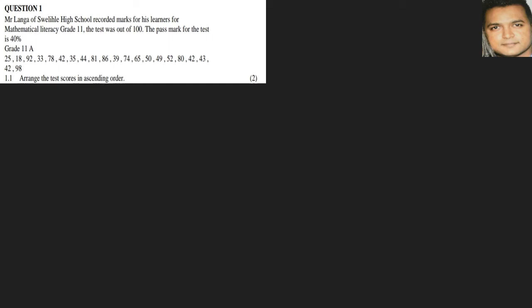Okay, so Mr. Langa of Swelishle High School recorded marks for his learners, and we are given the marks. The marks are out of 100 and it's 40 as a pass mark, so remember anything below 40 would be the failing mark. The first question states that we must arrange these scores in ascending order.